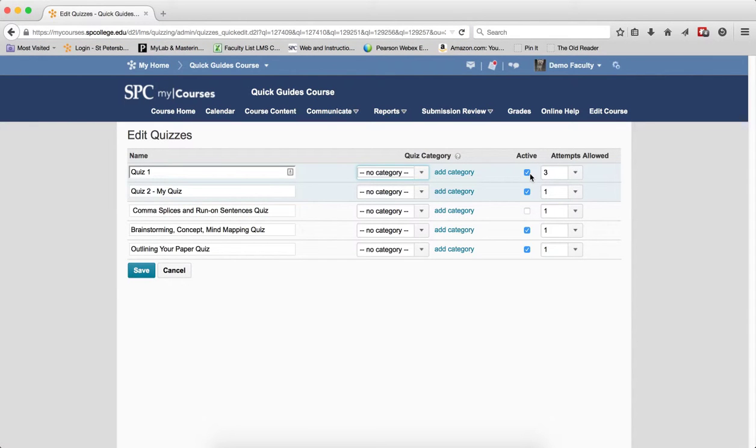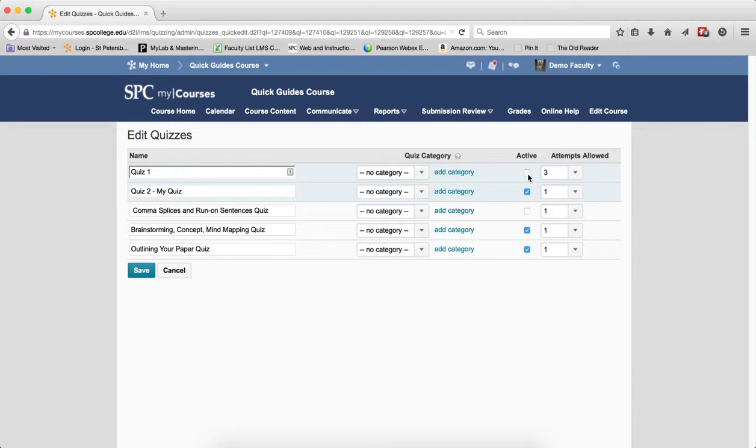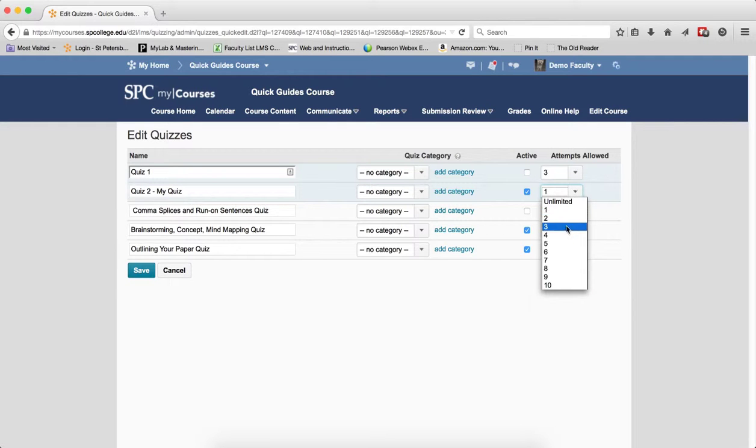I can make the quiz active or inactive. If it's checked, it's active. If it's unchecked, it's inactive. So this lets me do this very quickly, and I can also change the attempts allowed.